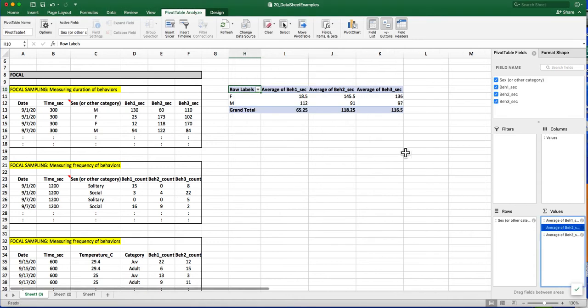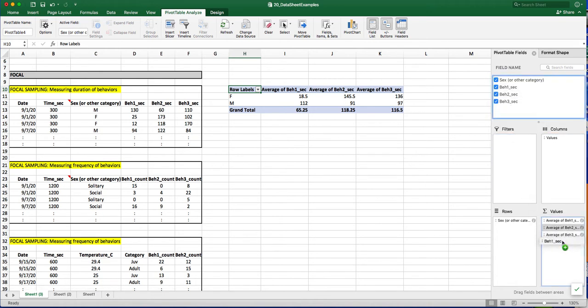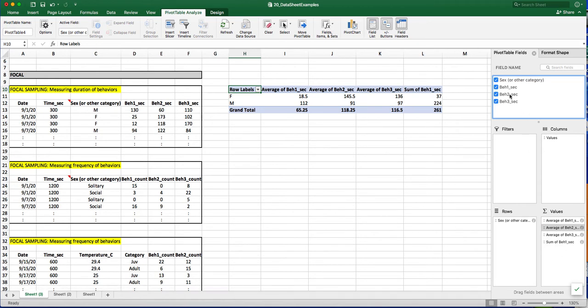In addition to having averages, I also want to be able to graph the standard deviations. So in order to do that, I have to create new columns. I'm going to drag each of the behaviors that I want to calculate standard deviations for down into this Values field.